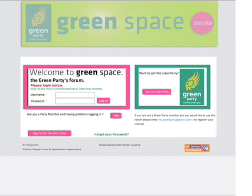My name is Yvonne and I'm the Green Party's Publication Officer and Designer. To become a user of Greenspace you first need to be a Green Party member and you also need to have an email address.